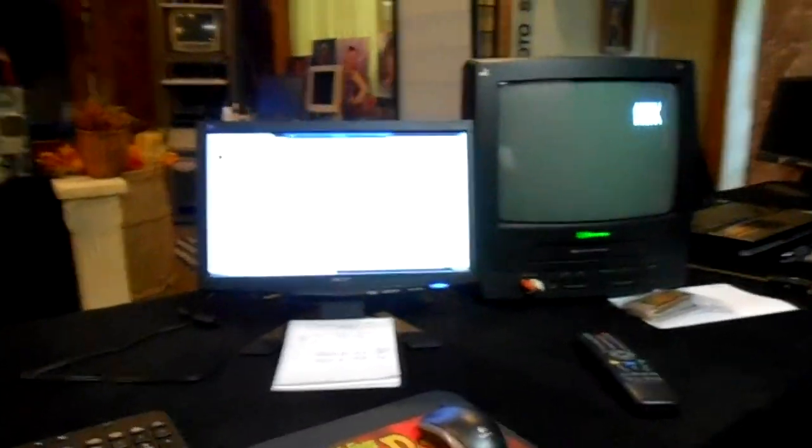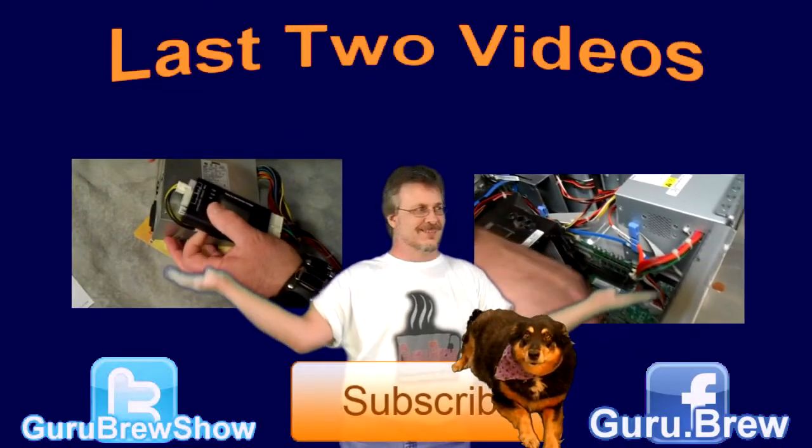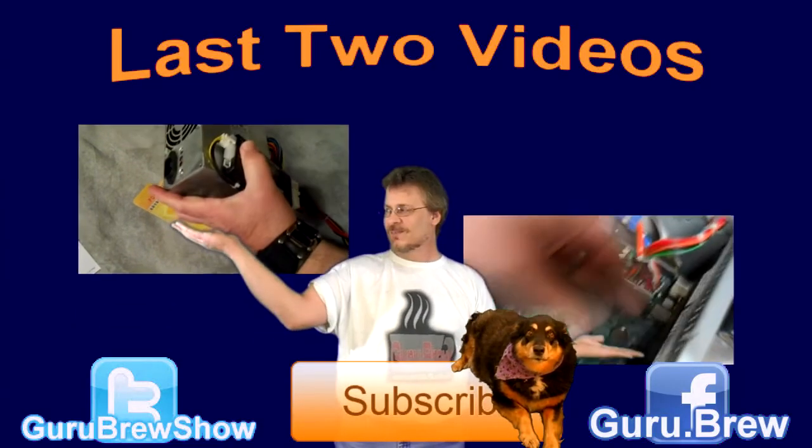And that will conclude this video about the pan and tilt system for our SLR digital camera. We hope you enjoyed this series. If you liked it, please leave us a comment and a thumbs up. We appreciate it and it really does matter. Thanks for watching and we'll see you next time. Bye for now.